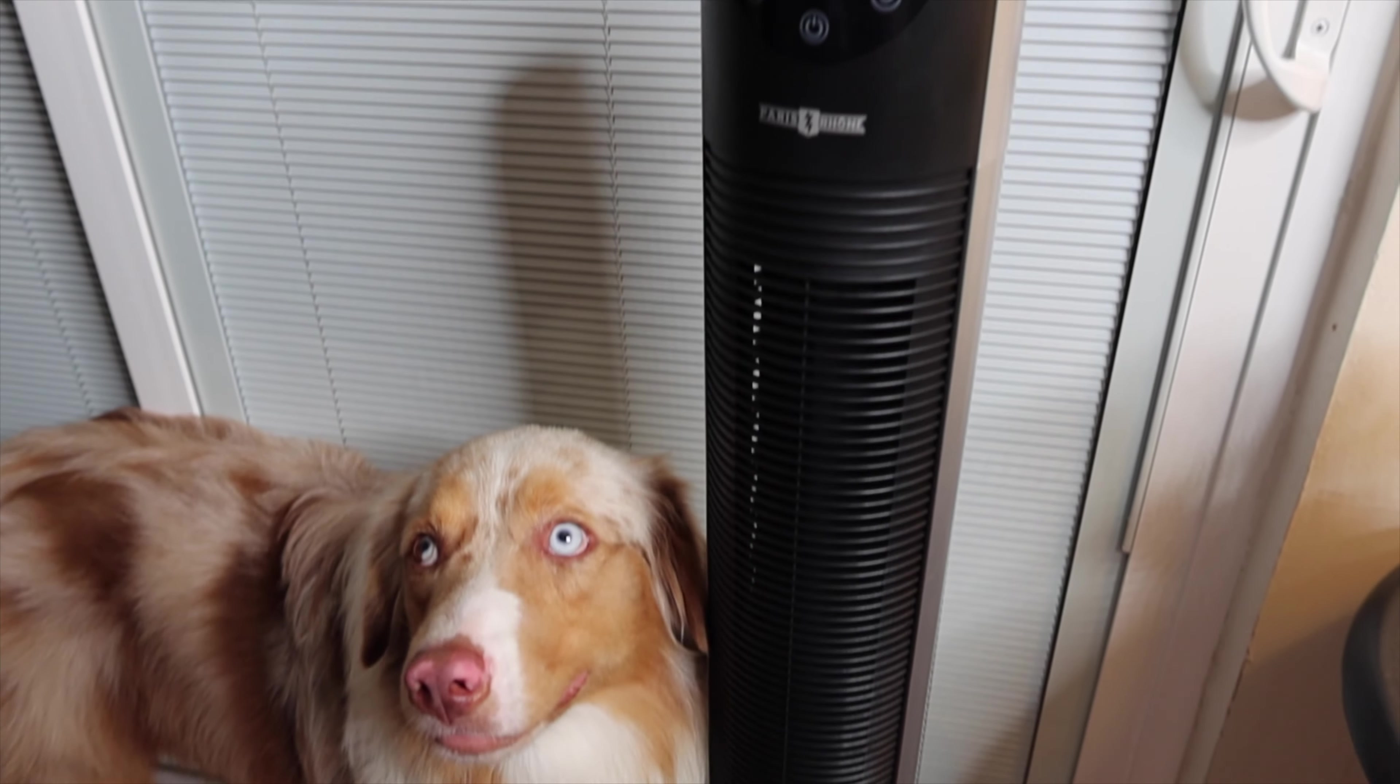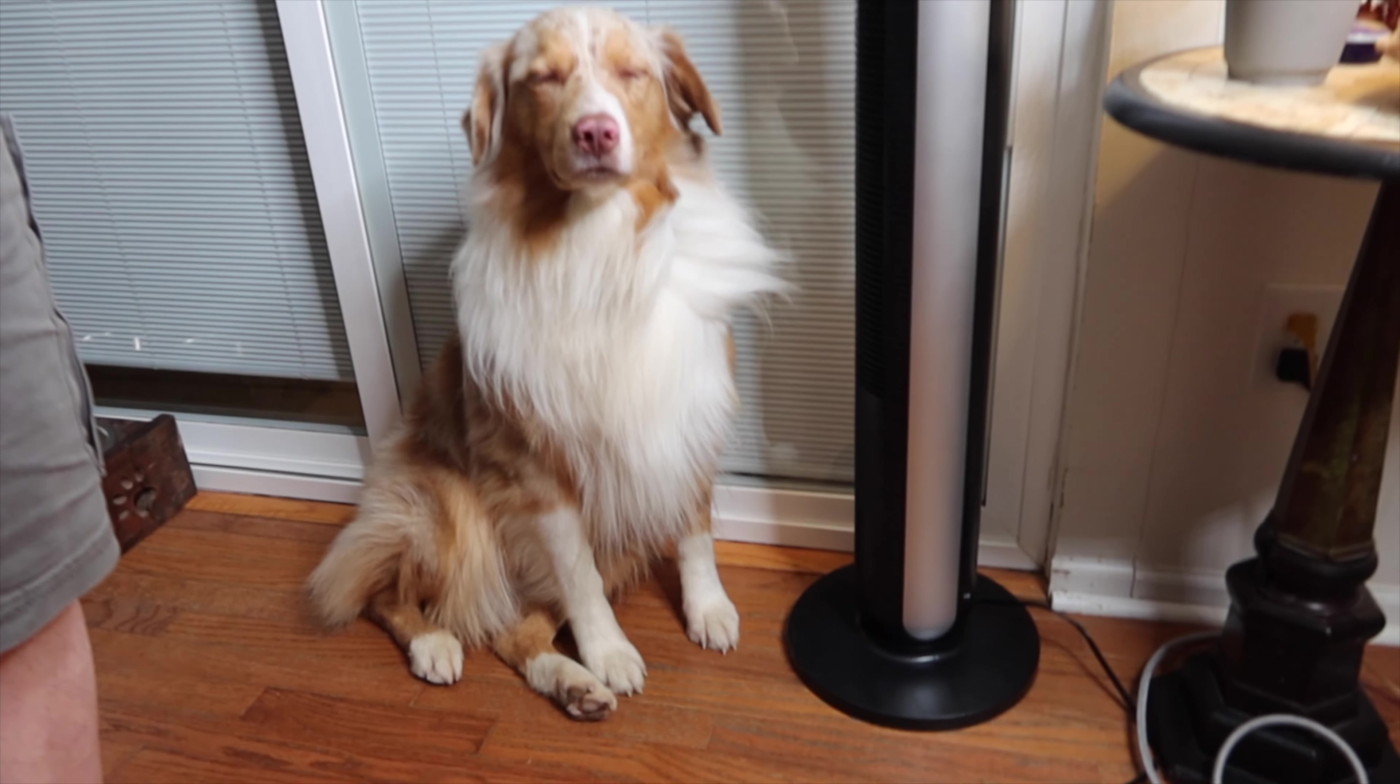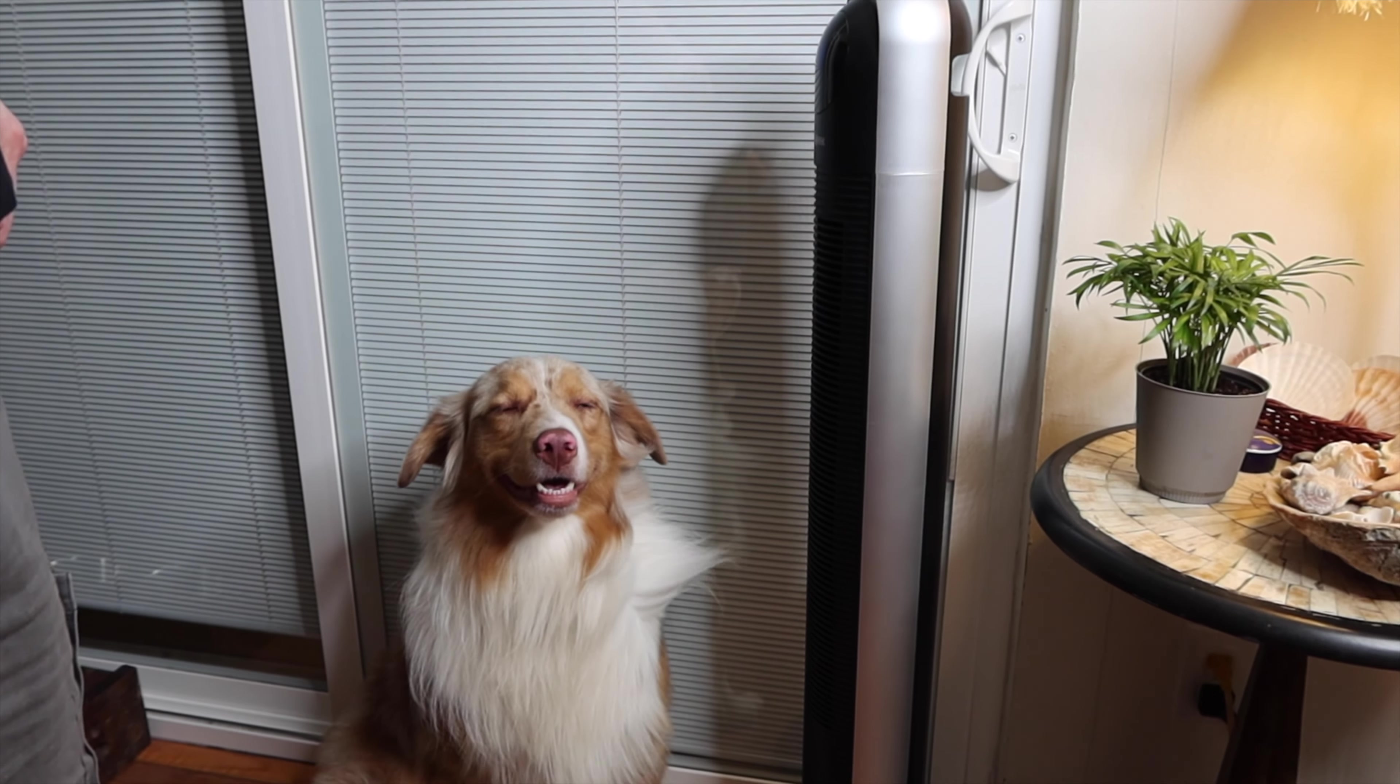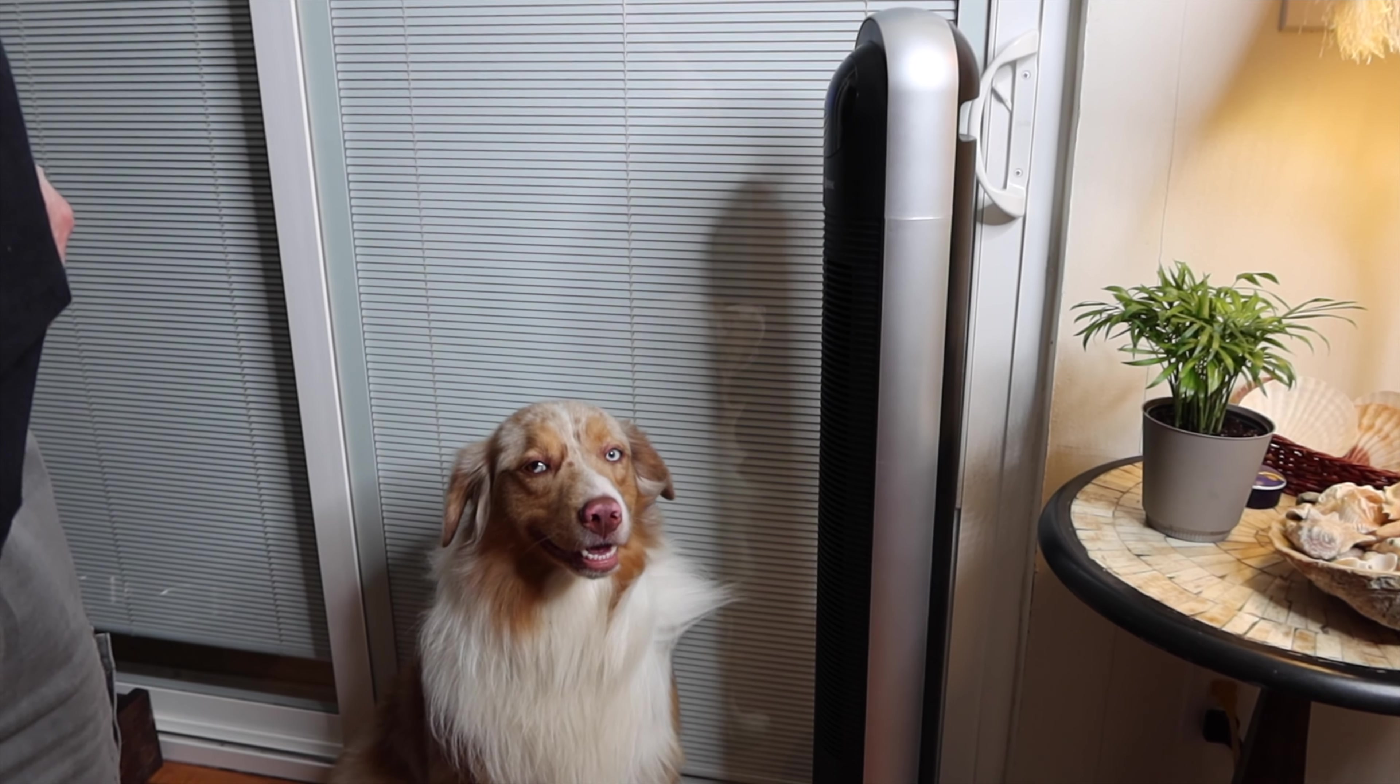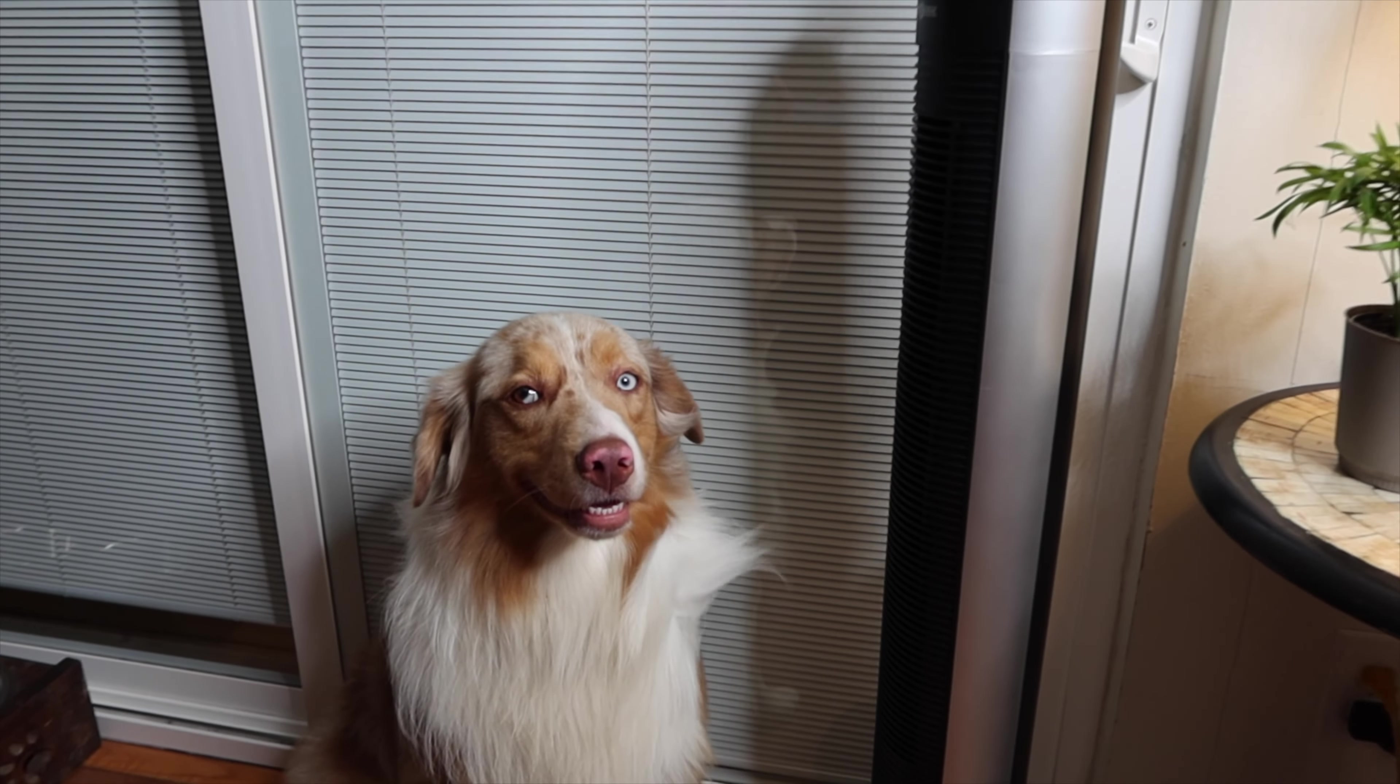Alright, we've been testing the fan and it looks as though our dogs really enjoy it. Cooper follows it around wherever the fan is. Cooper is right there. So it works actually quite well. It has a really nice breeze to it. It's not like a pinpoint air like a typical fan puts off.